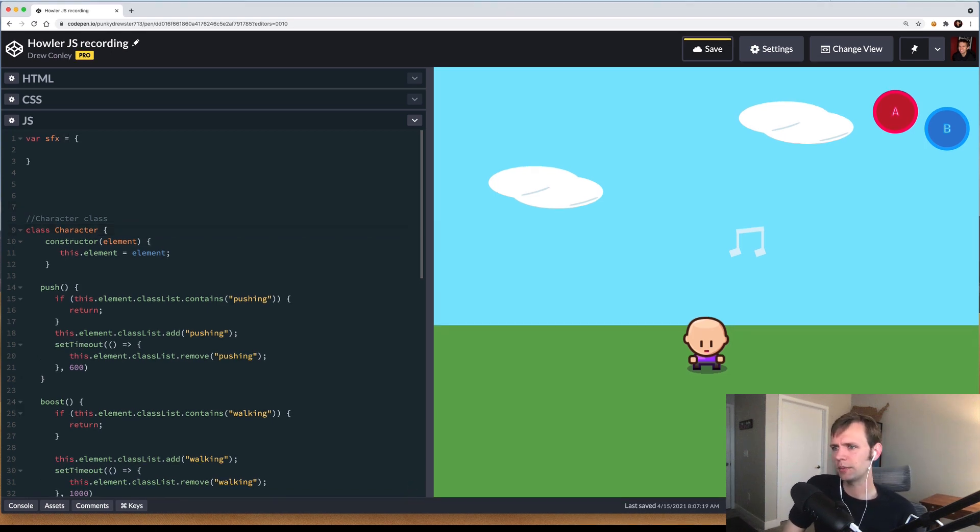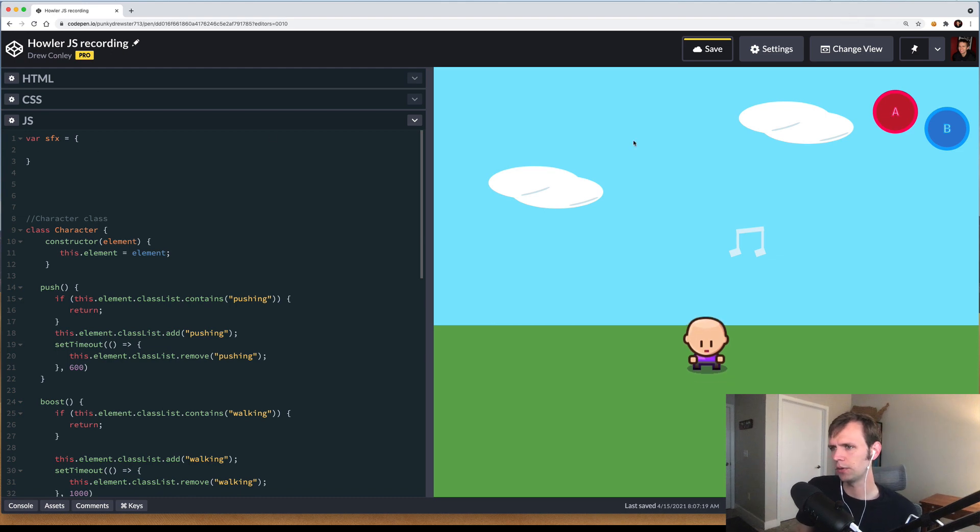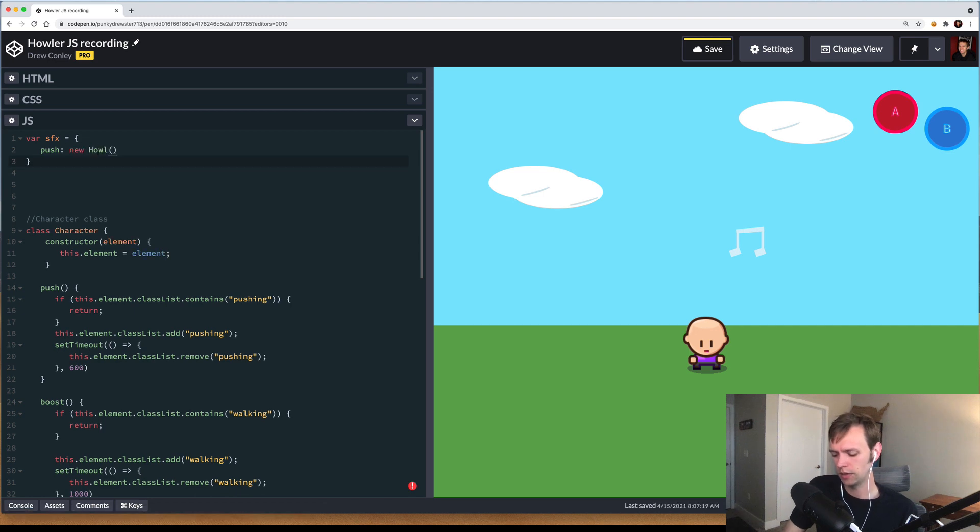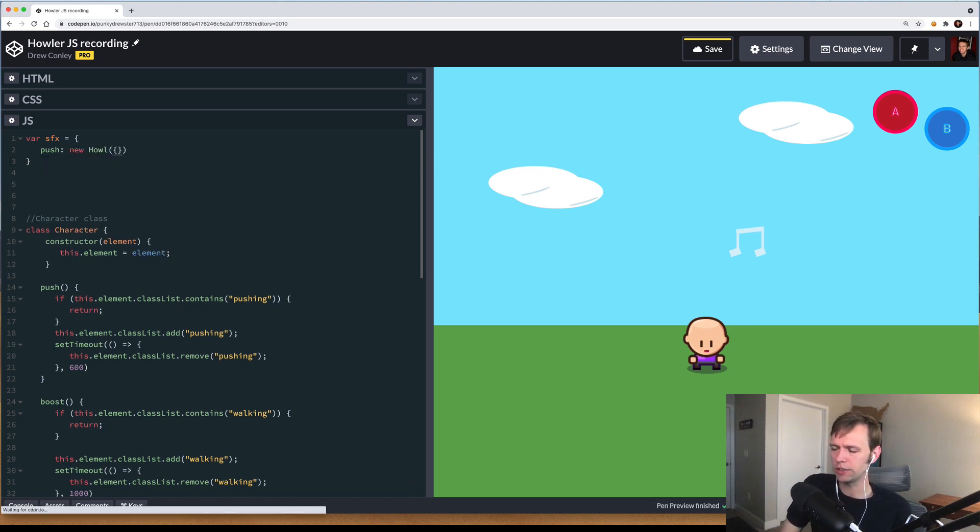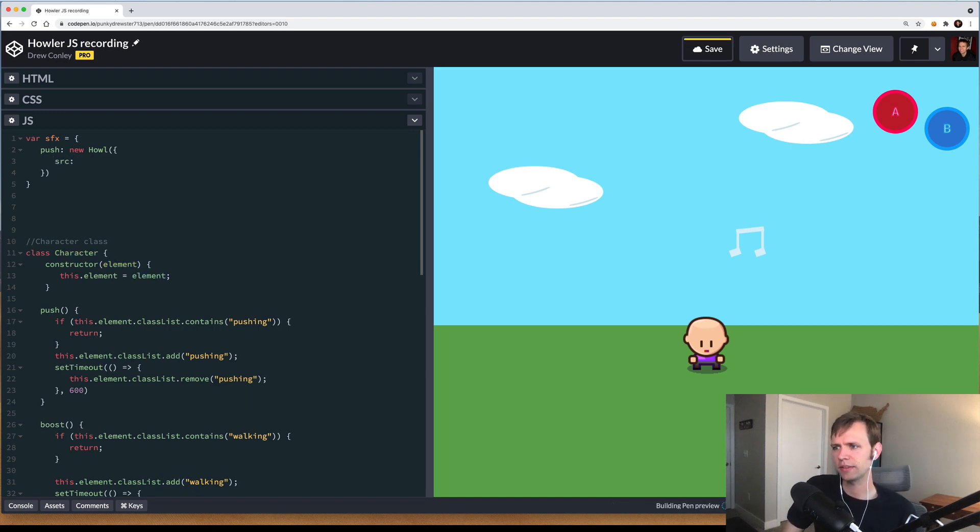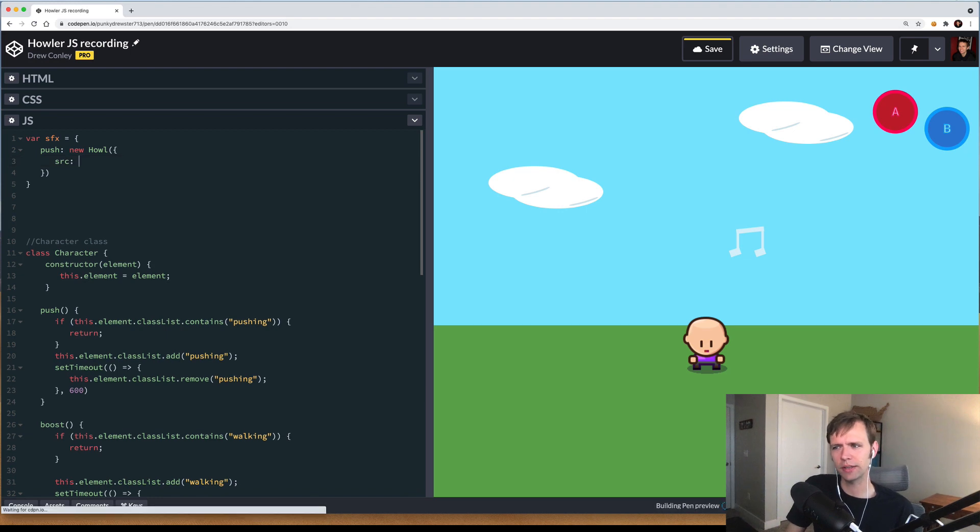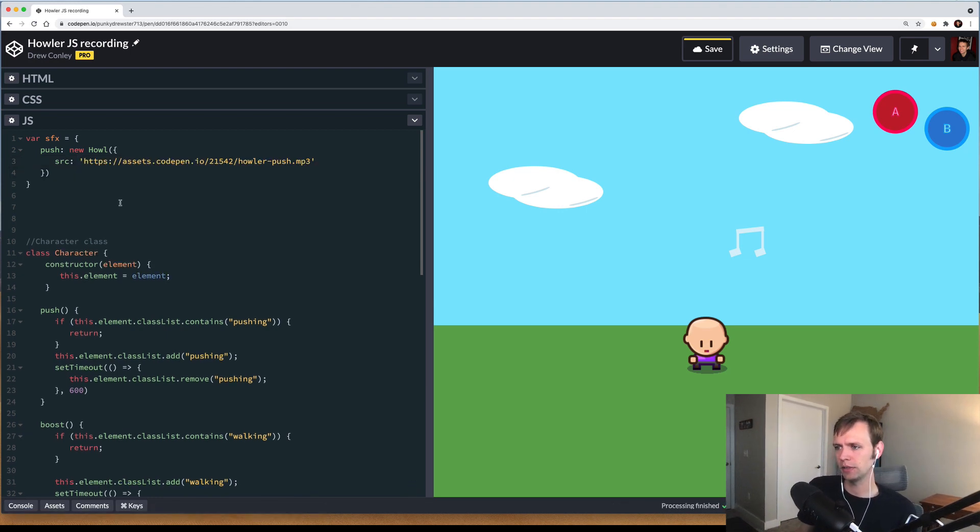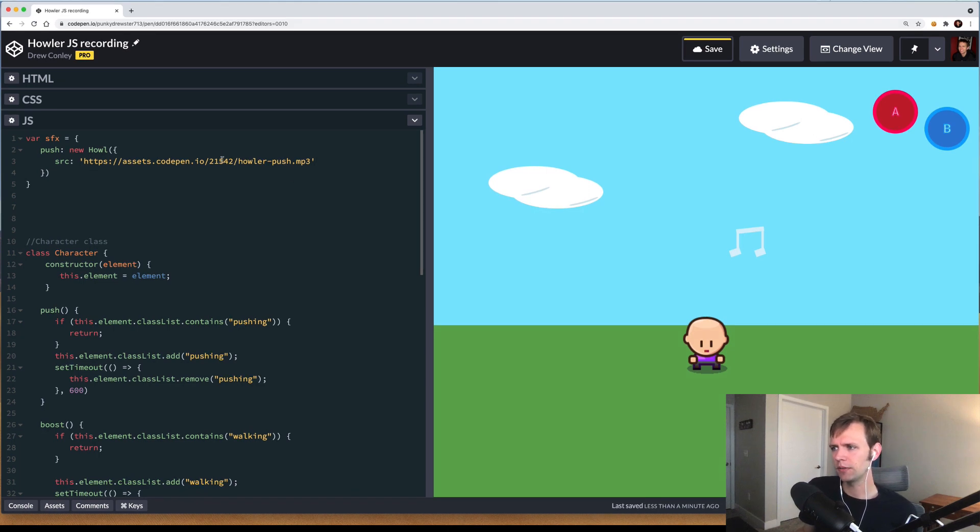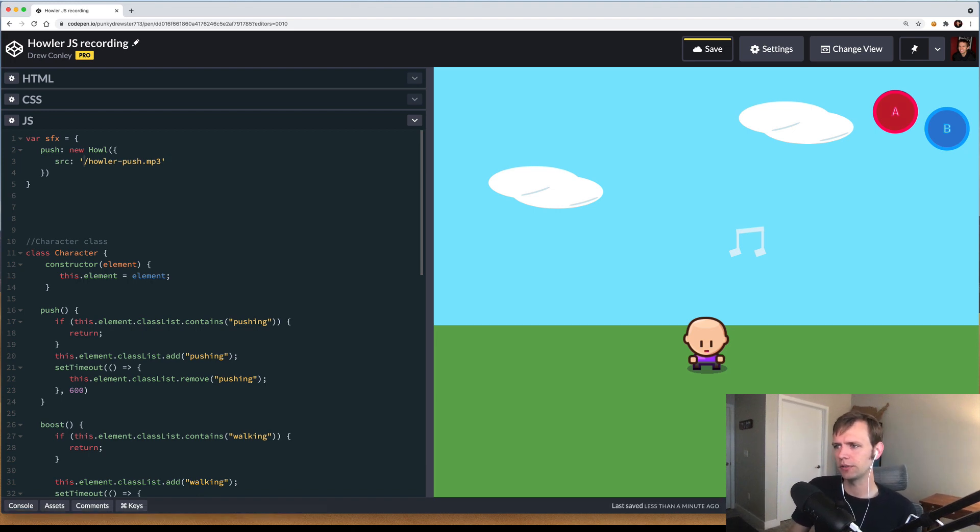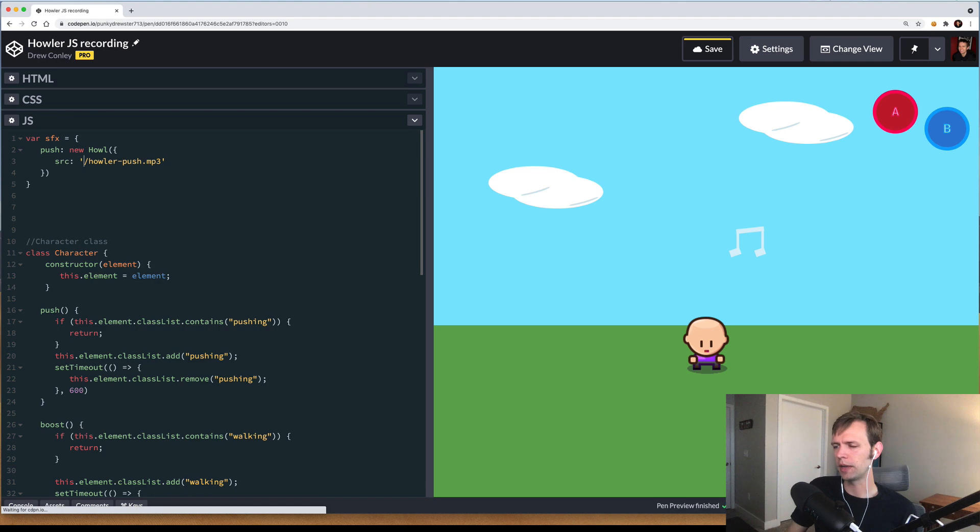What I'm going to do is make a new object called sound effects sfx. In here, I'm going to add our first sound effect, and that's going to be the one that happens when the character pushes forward. So I'll call it push, and push is going to be a new Howl. In Howl, you pass a configuration object. The first thing we need to give our object is a source, and the source is going to be the path to the actual sound effect asset file that we want to play. I'll just paste one in here that I have pre-prepared. For you, it may look more like a relative path within your local project.